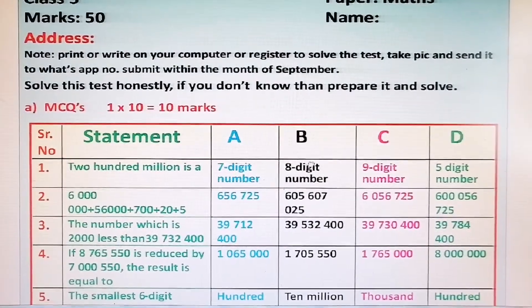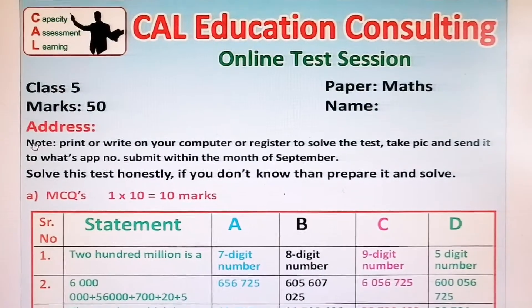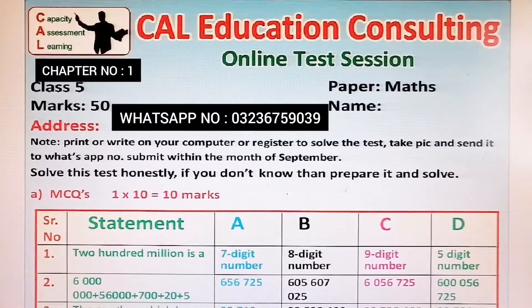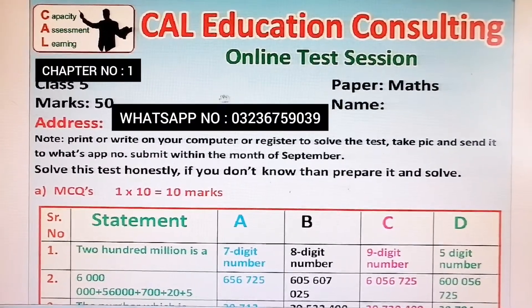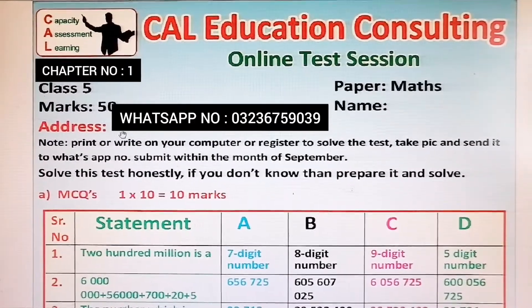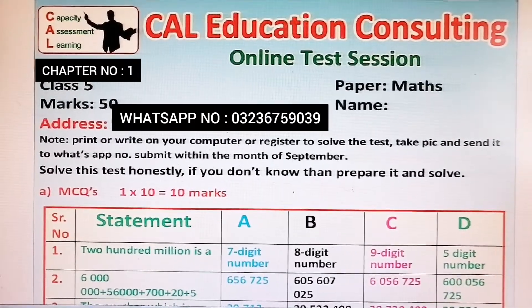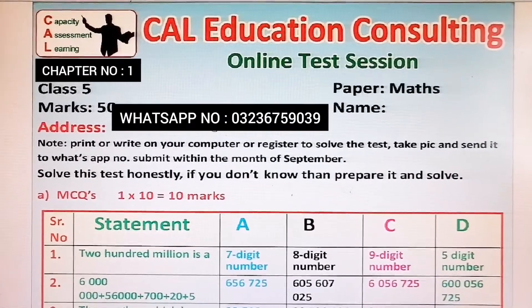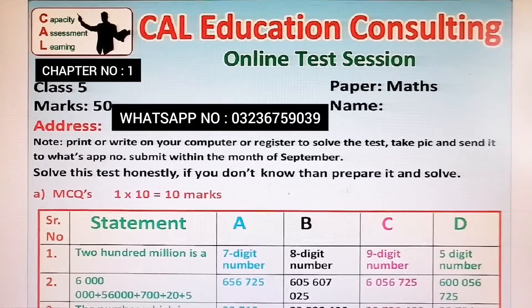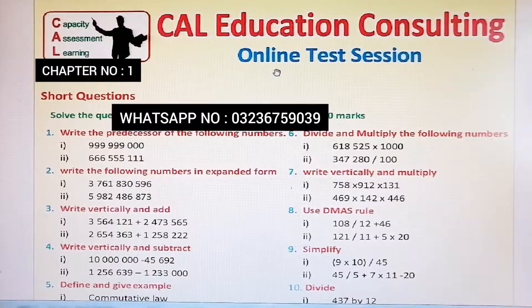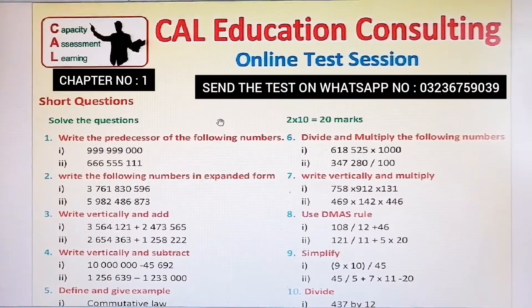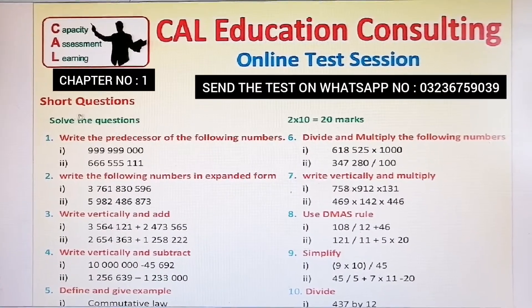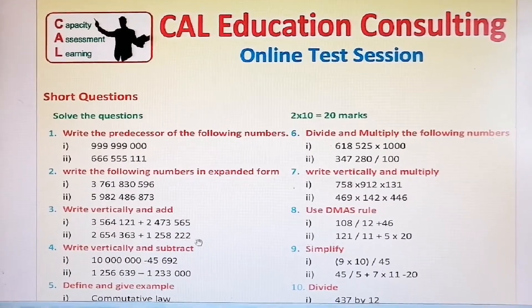You can see at the top this is for Class 5, Mathematics. Total marks are 50, and you have to write your name and address. It will also be good if you mention your cell number.